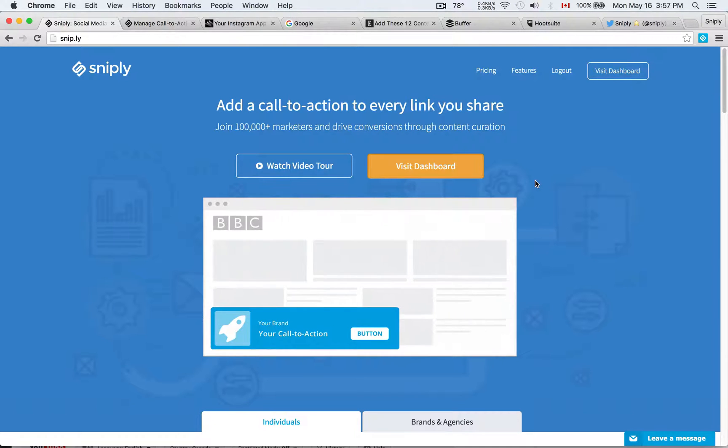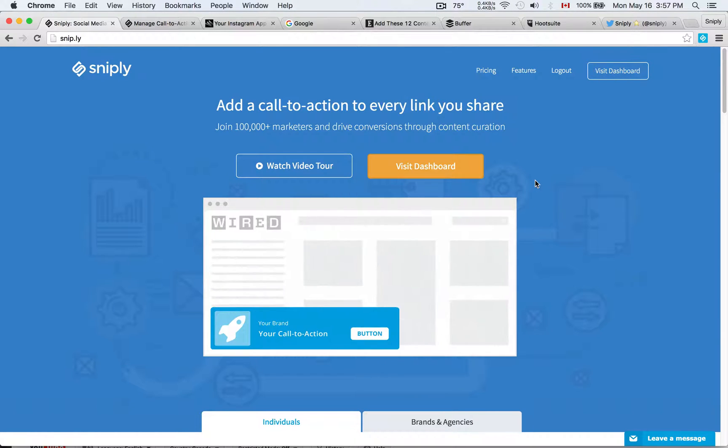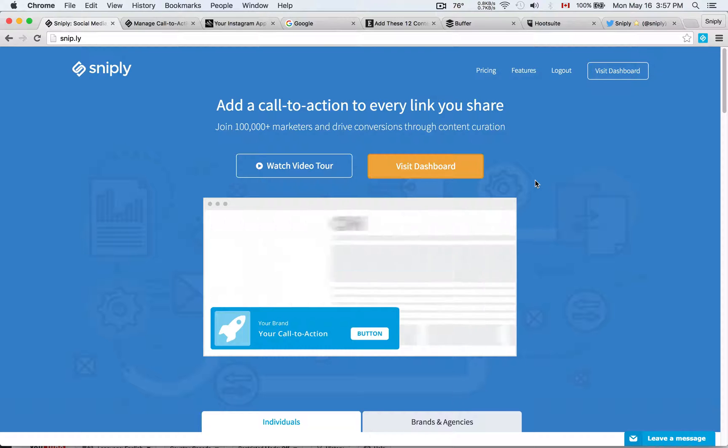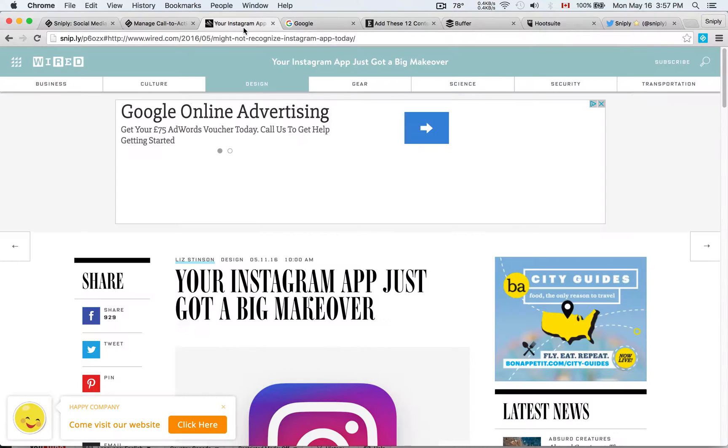Hello and welcome to Snipply. In our previous videos, we talked about how you can use Snipply to add your own custom call to action to the links you share.